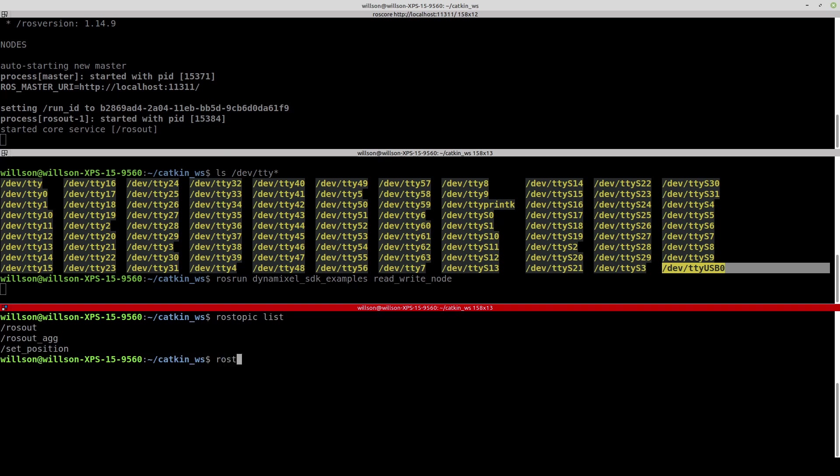Open the third terminal and enter the command to publish the topic to the example node. We can publish the goal position using a topic.